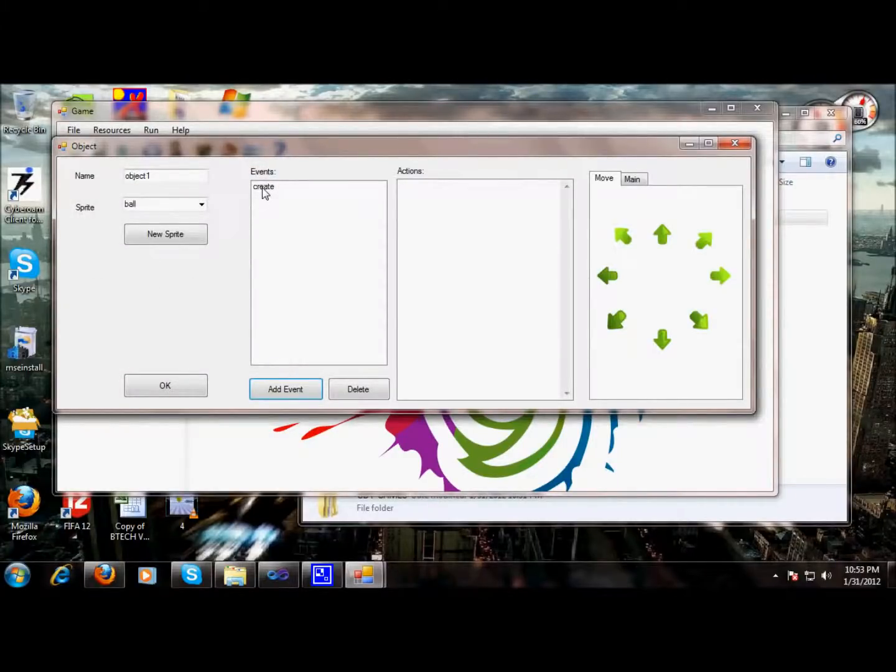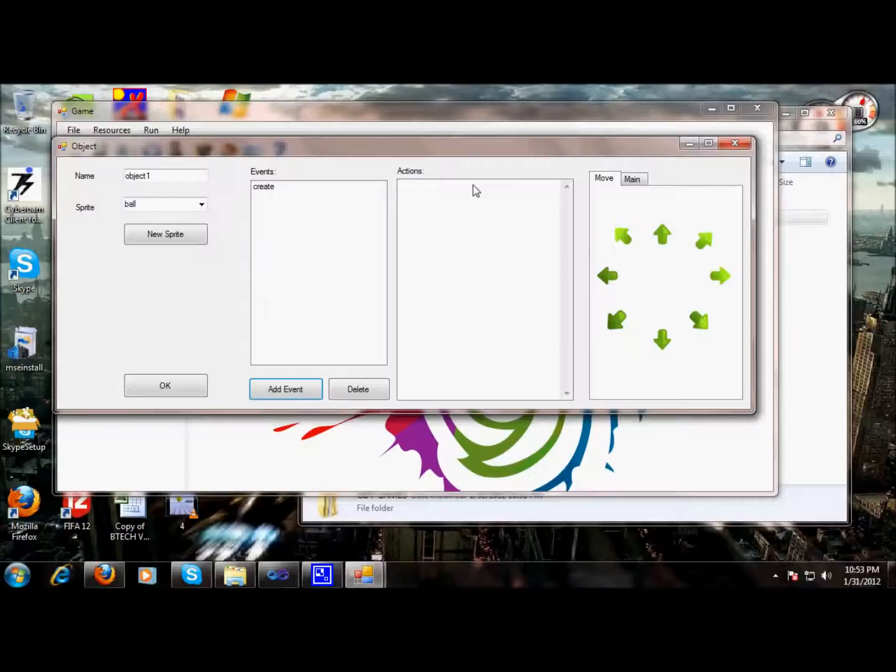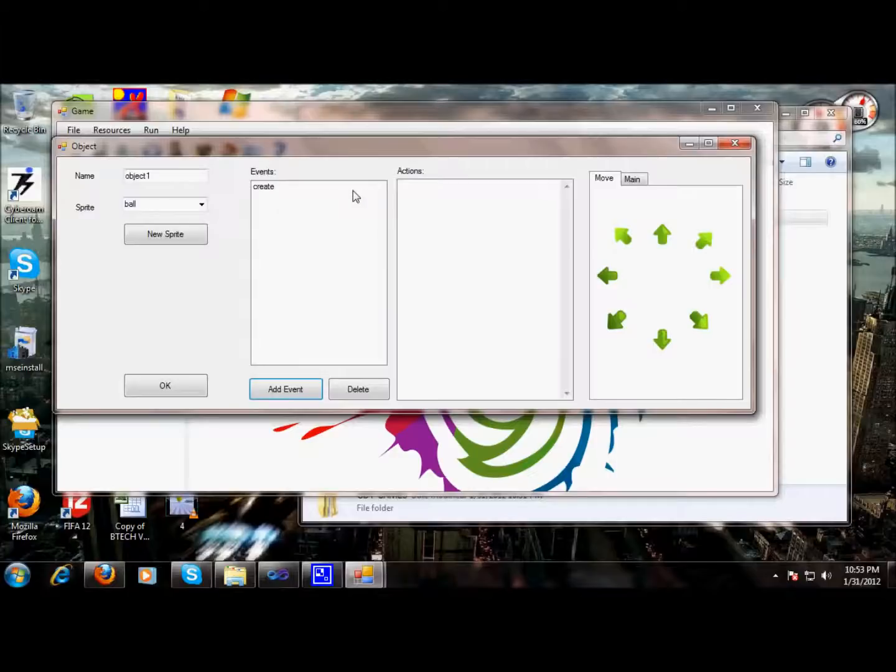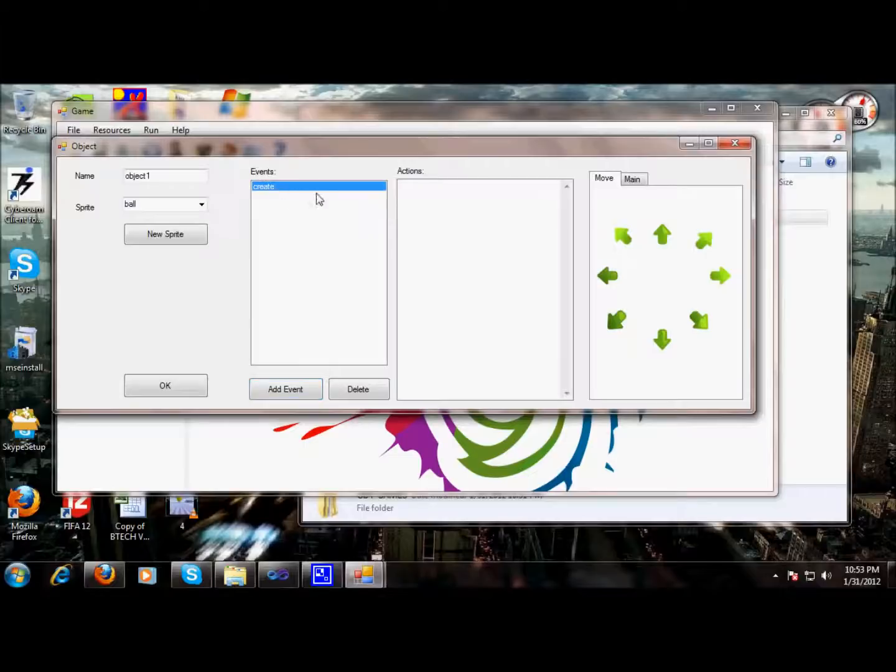So with this event, our object ball is created and we can attach an action to this event. So if we create a ball, a ball should move in any of these directions. We have eight directions and we can move anywhere in these directions. So with this event, we can add this direction, and when the ball will be created, it will move in this down-right direction.